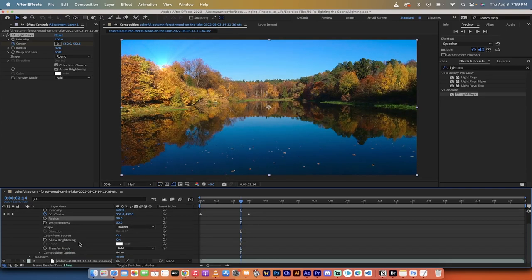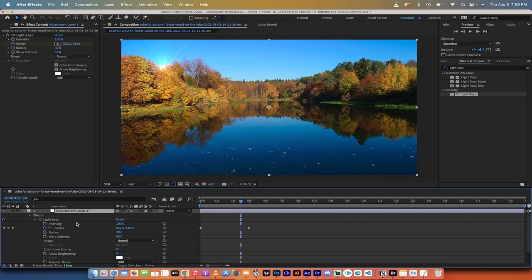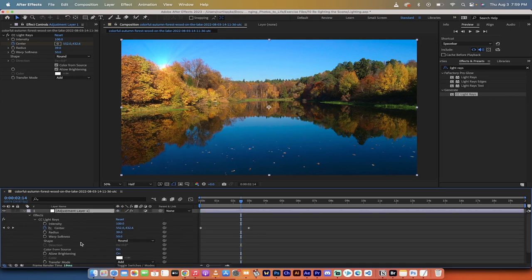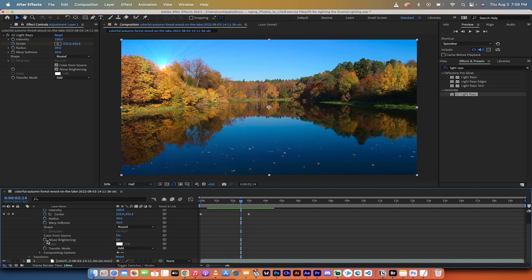But that is the gist of it. It's CC light rays. You just add it to an adjustment layer, you can animate it, you could do all sorts of things to it. You could even change the color of the sun. If you wanted to have a purple sun, all you got to do is go right up here.